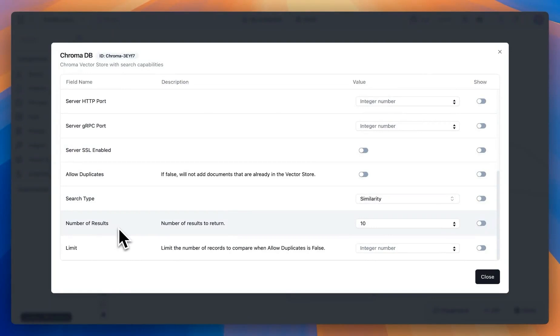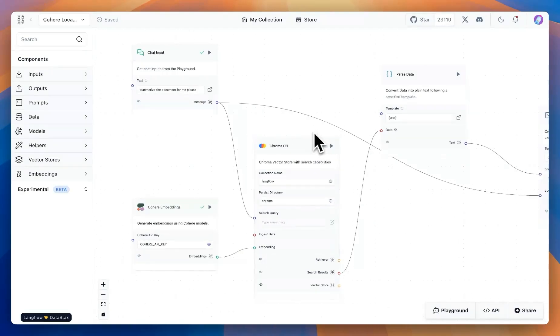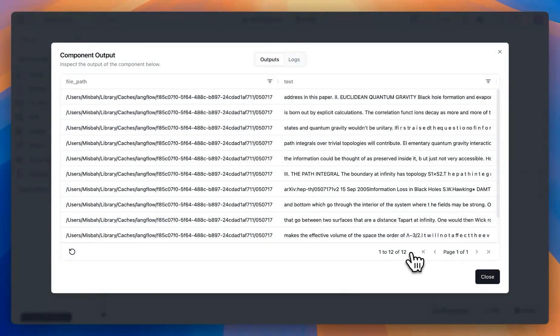In this case, it is by default at 10. Let's bump that up, and then once we run these components, we see that we get some response back. In this case, it was 12 results in total.